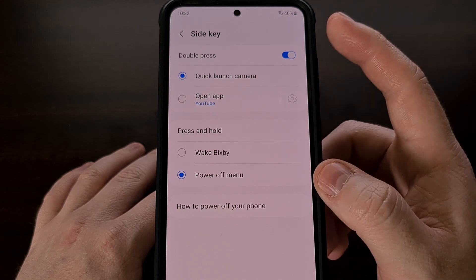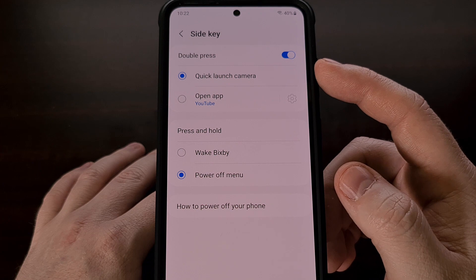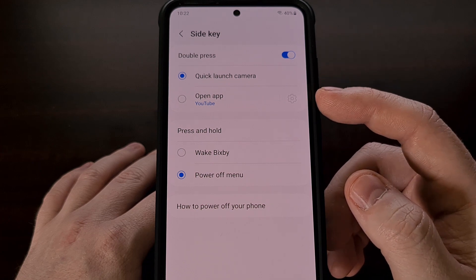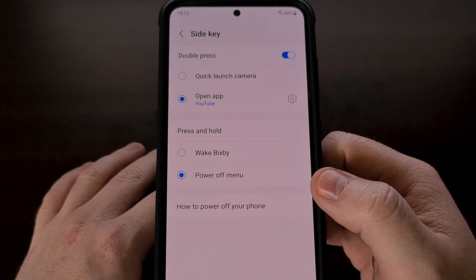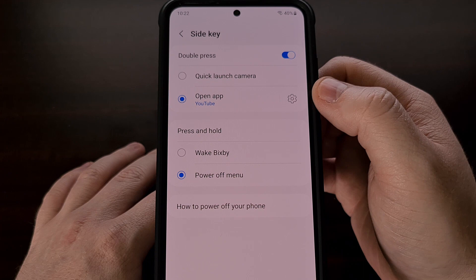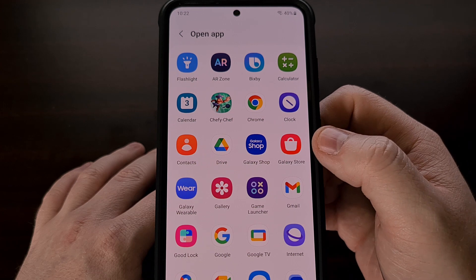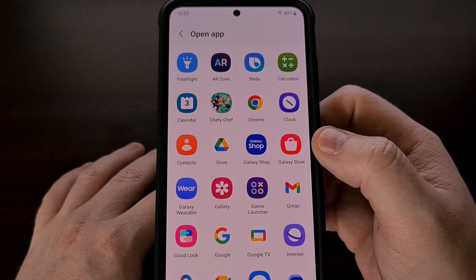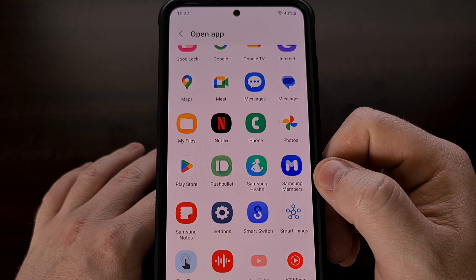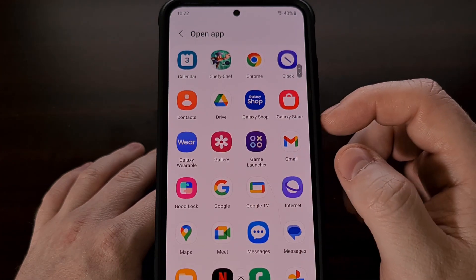And now we can change the double press action from quickly launching the camera to opening an application. We can select which app or game is opened by tapping on the gear icon here. The software should show you a screen that looks similar to your application drawer with all of your apps and games listed here. So we're simply going to tap on an application that we want to open up when we double press the power button.